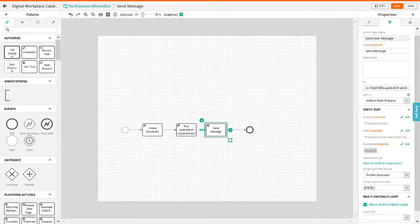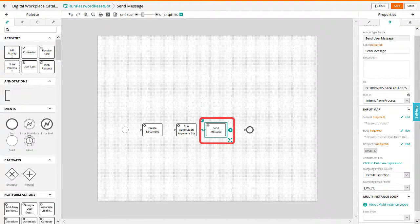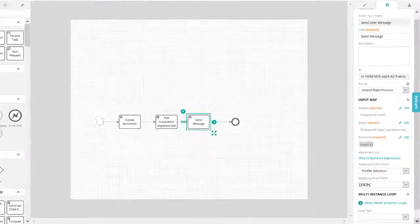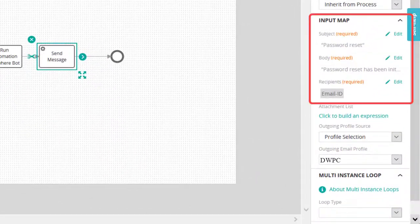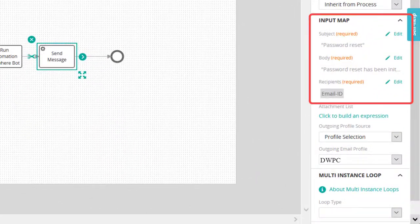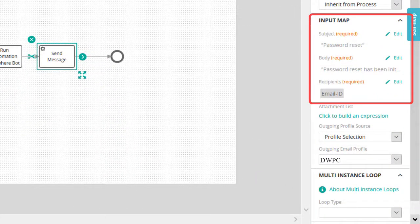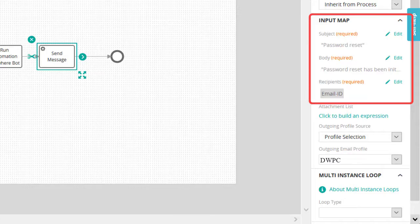To notify the user about the task of resetting a user password, use the send message element. In the send message element properties, specify the email subject, body, and recipient.